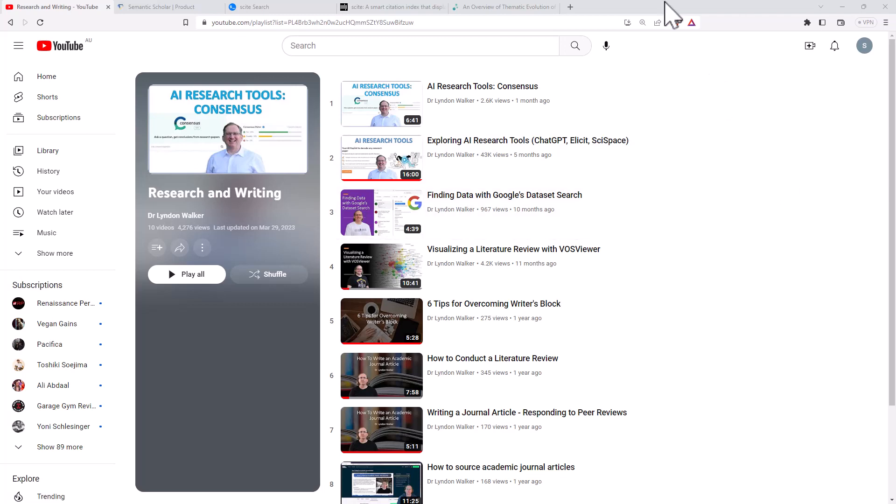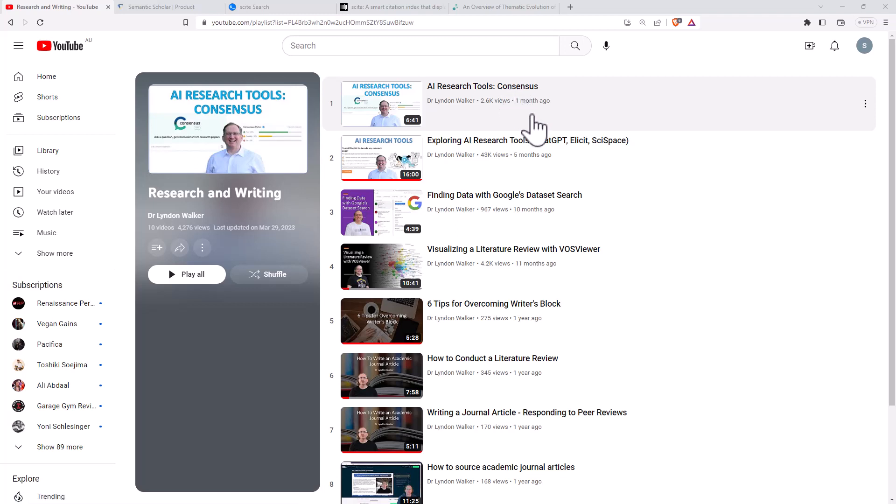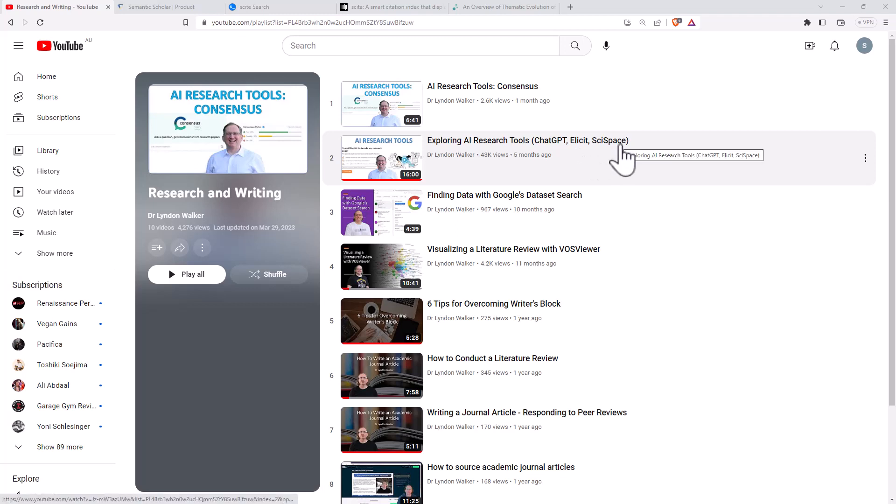I've already done a couple of videos on tools like this. Most recently this one here on consensus, and previously one of my more popular videos where I looked at illicit and size space. So if you haven't seen those already, check those out. I will link them up for you.